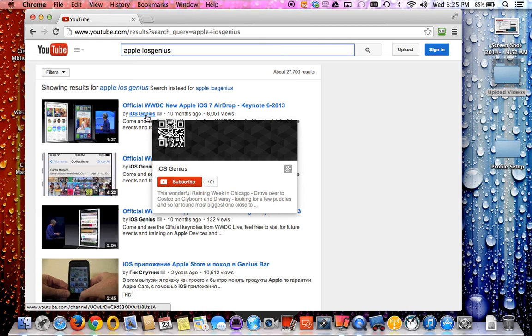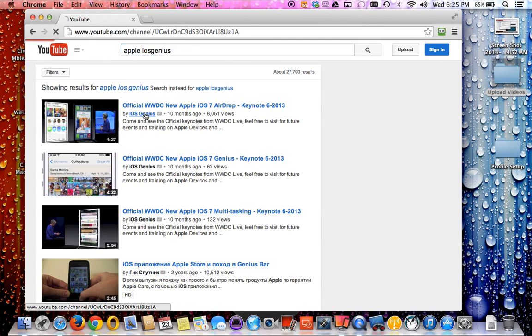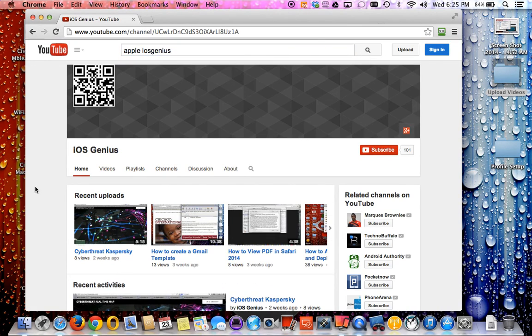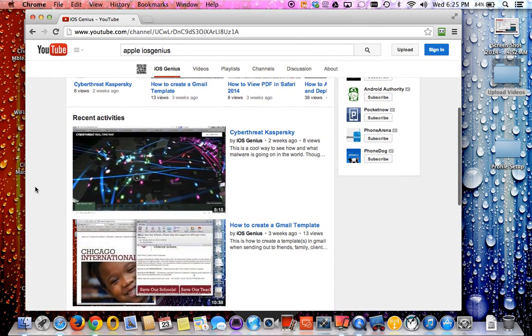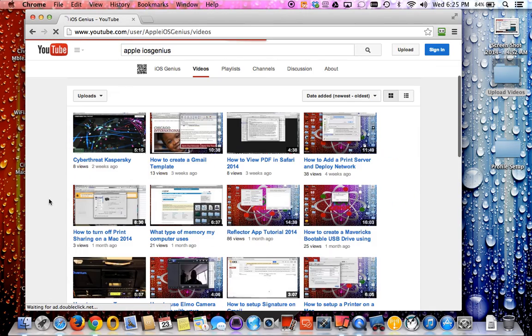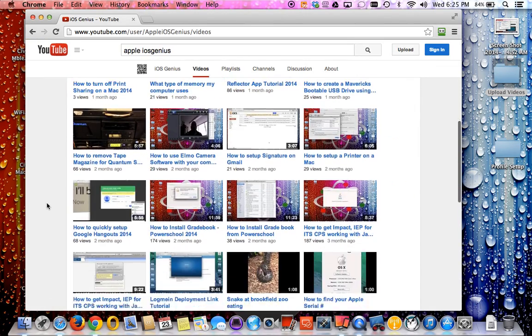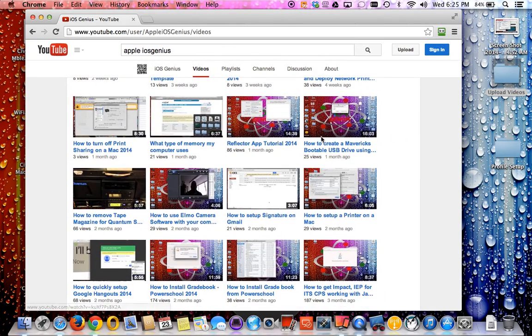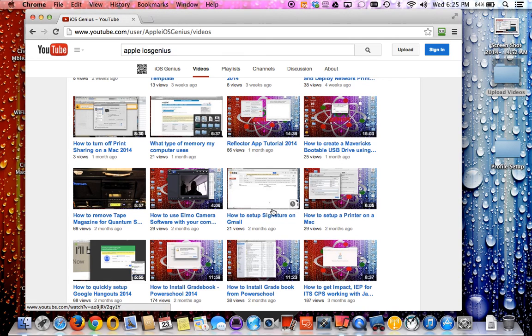If you select iOS Genius here, you can go ahead and select that and this will show you my current videos that I've recently uploaded as well as other previous videos that I've been uploading for how-to and procedures like bootables using the reflector app and so forth.